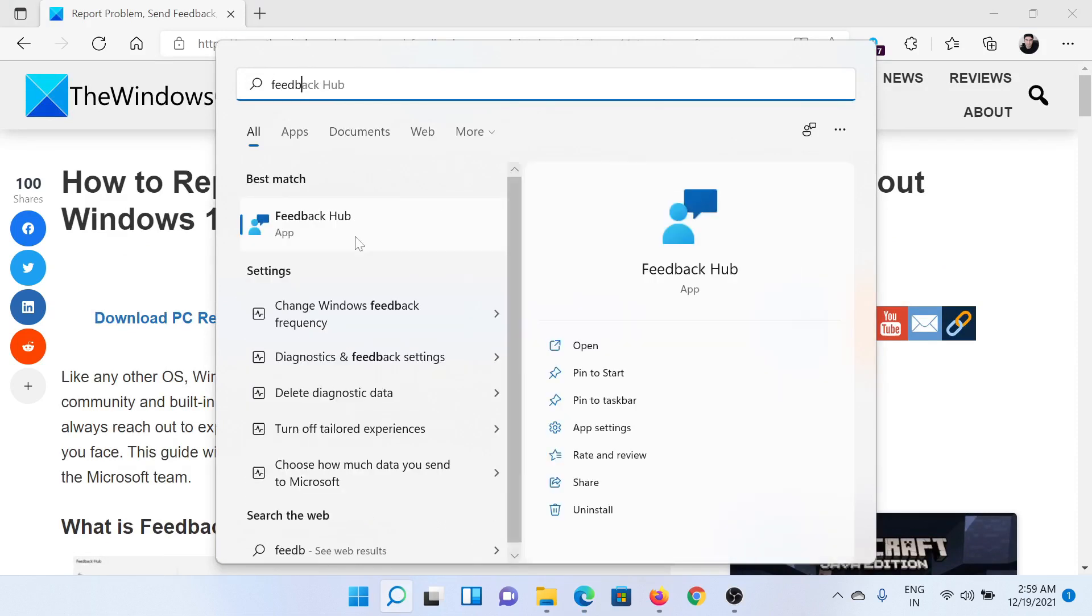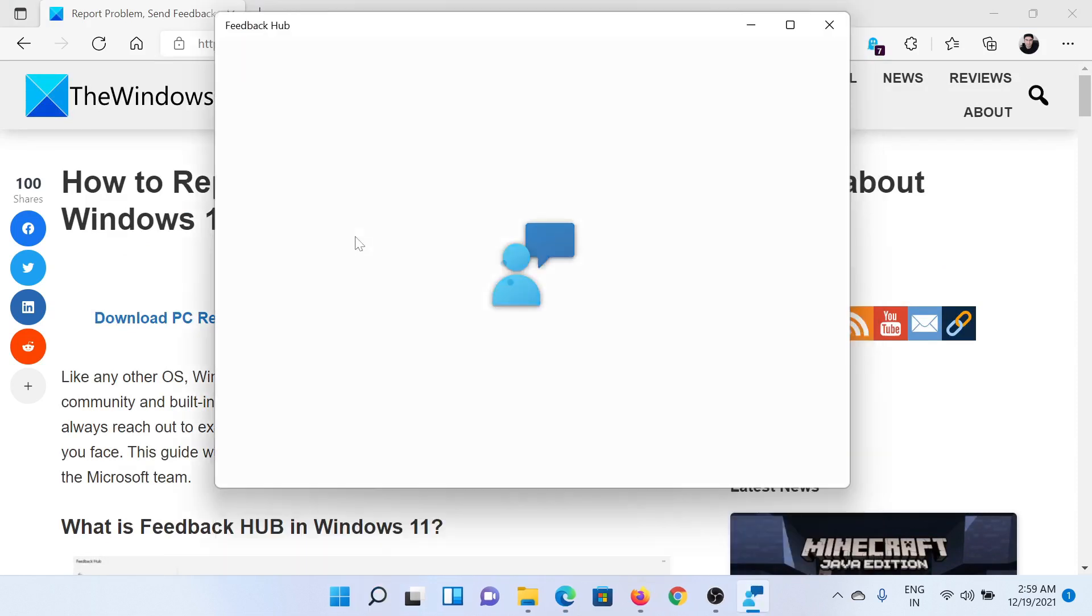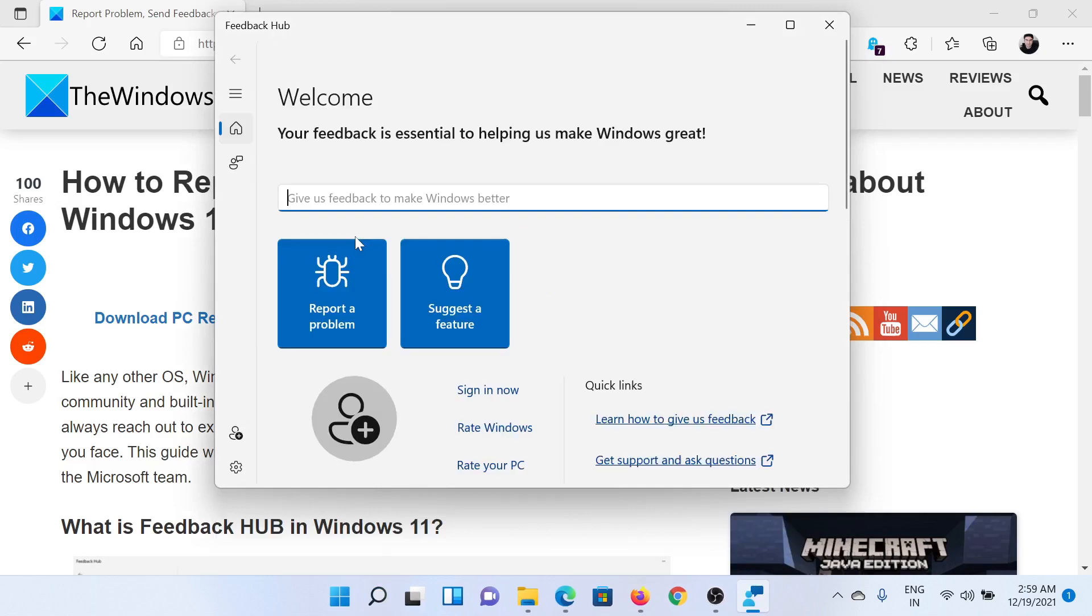Click on this to open the application. In the Feedback Hub application, you would find the search window. Search for the keyword related to your problem—let's say it is 'Windows freezes.'